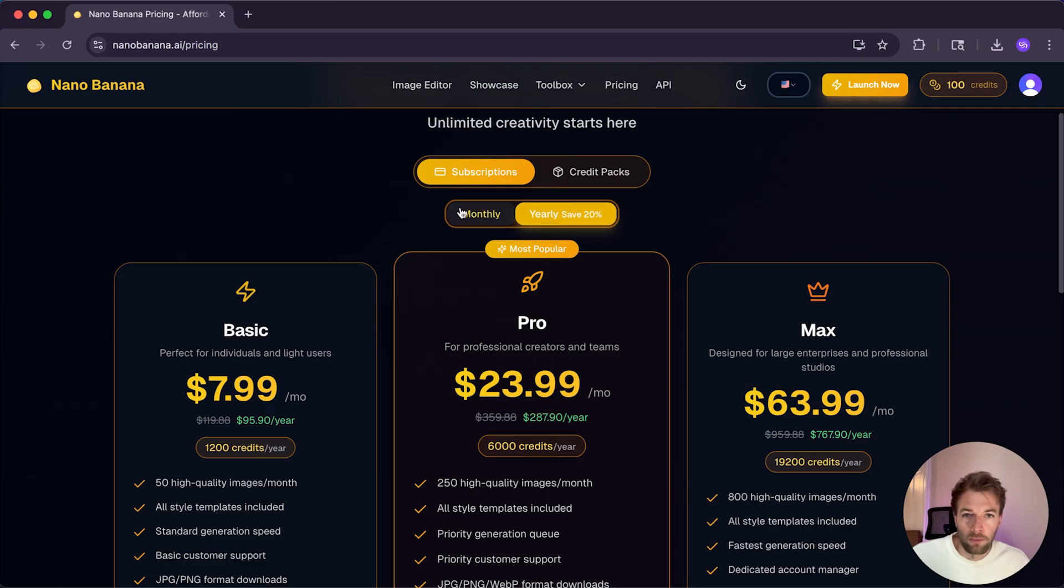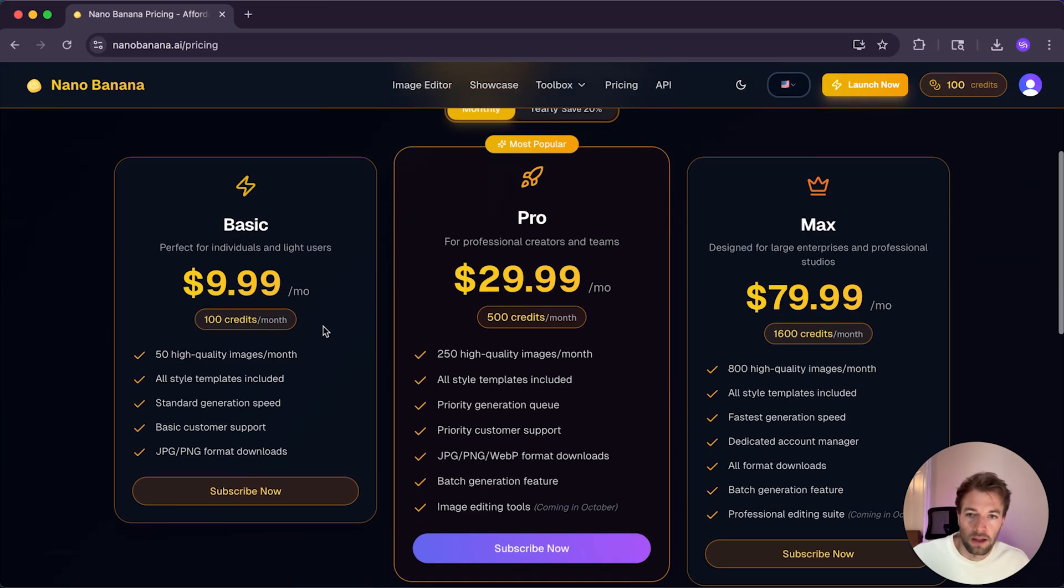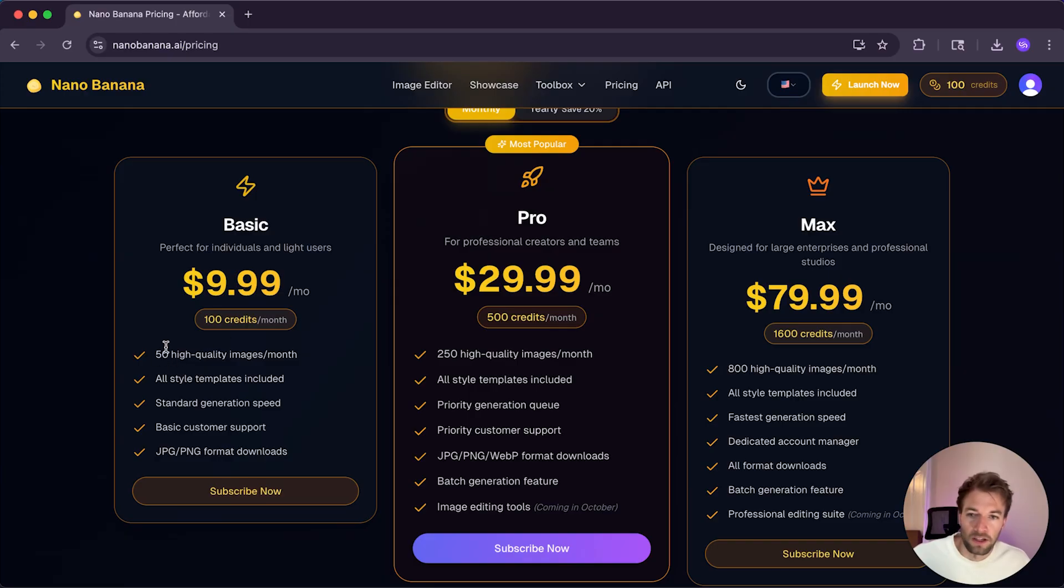At a monthly subscription, that's $9.99 a month and that's going to get you 100 credits and generate 50 images.